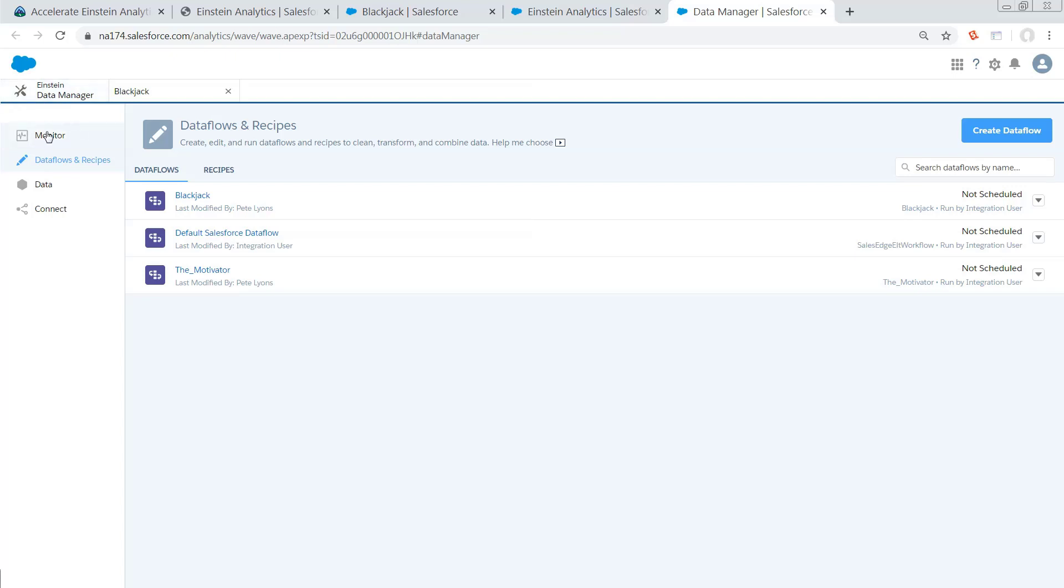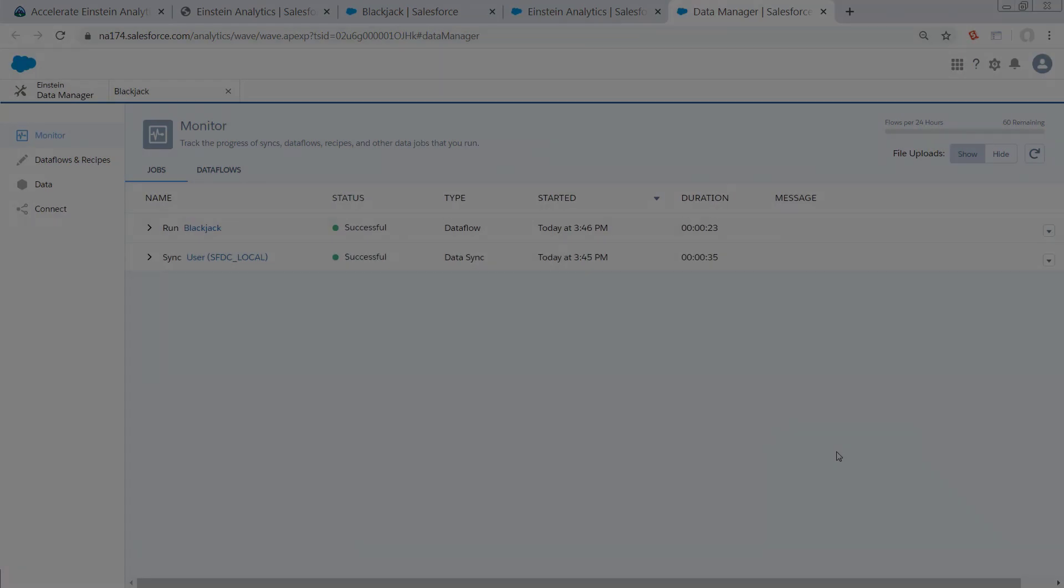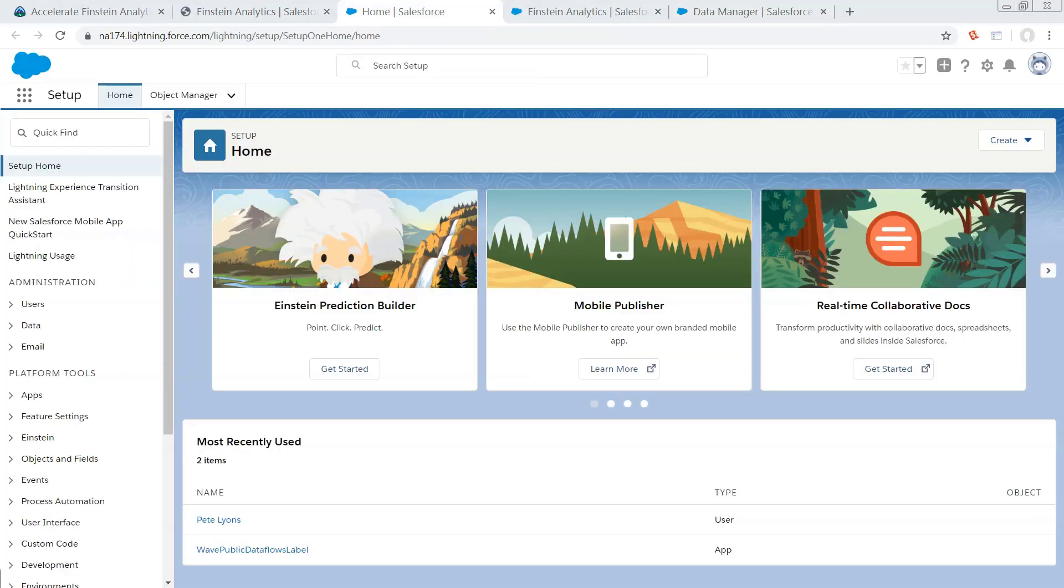So go over to the Data Monitor and spam the Refresh button. And look at that. It finished at 3.46 p.m., which is funny because it's actually 6.46 p.m. The key here, I don't live in San Francisco.